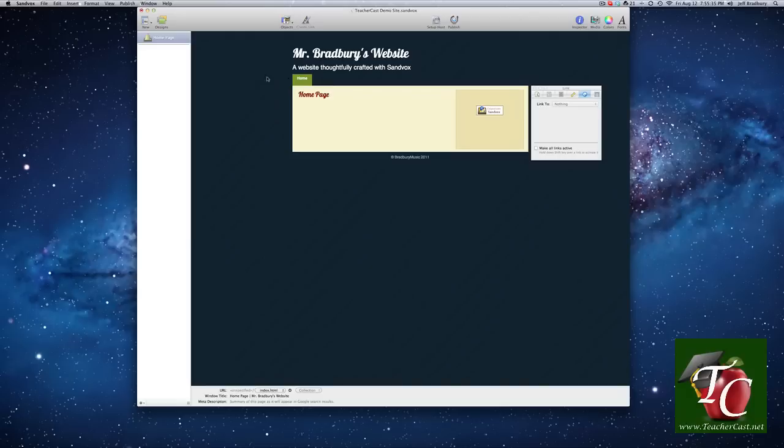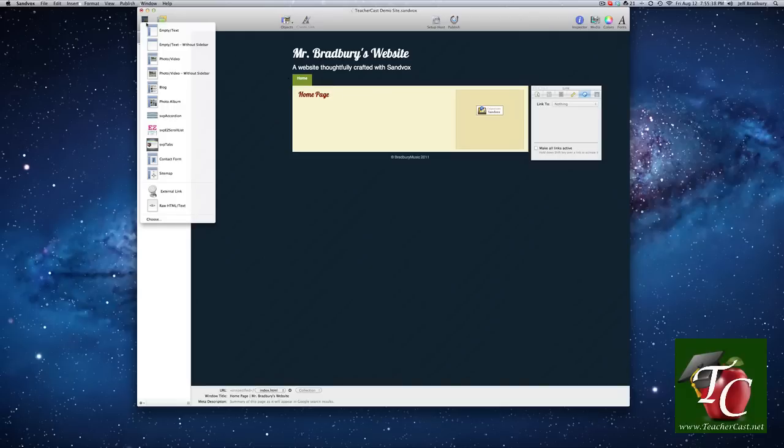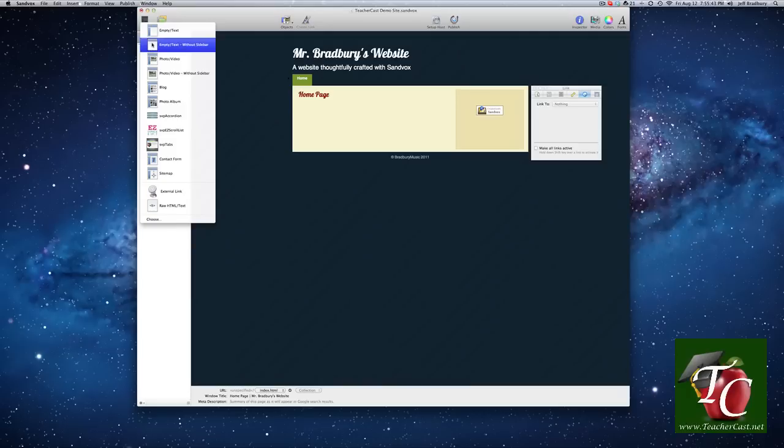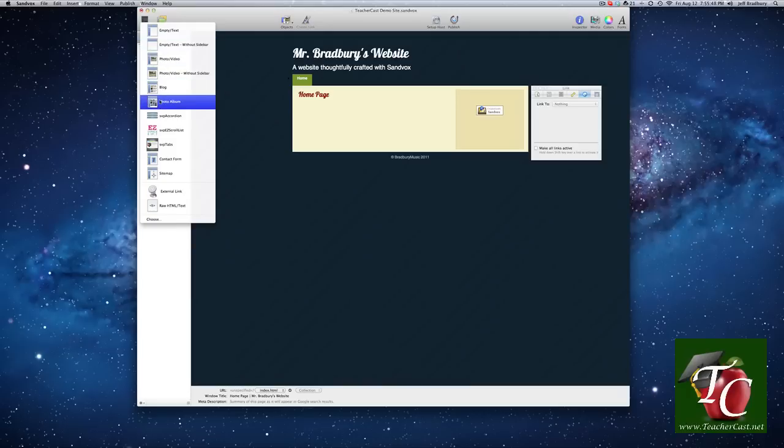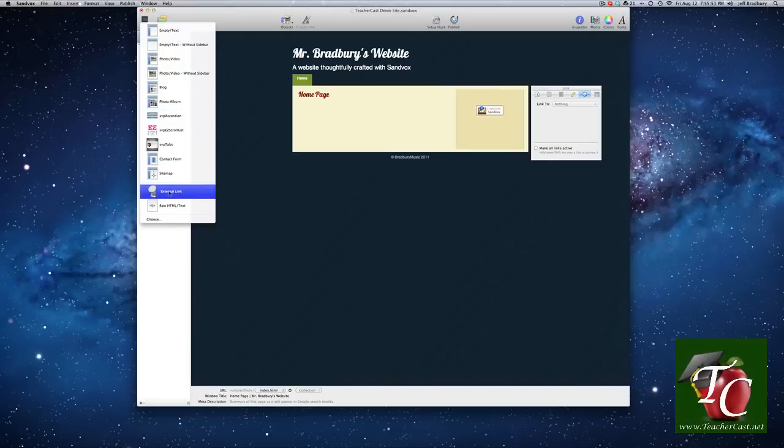So let's add some pages. We're going to go up to New. We're going to click on here. And we have a few options. We can create an empty page with a sidebar, an empty page without a sidebar, some photo pages, a blog page, and a few other options here. If we want, we can create an external link or just add some raw HTML.